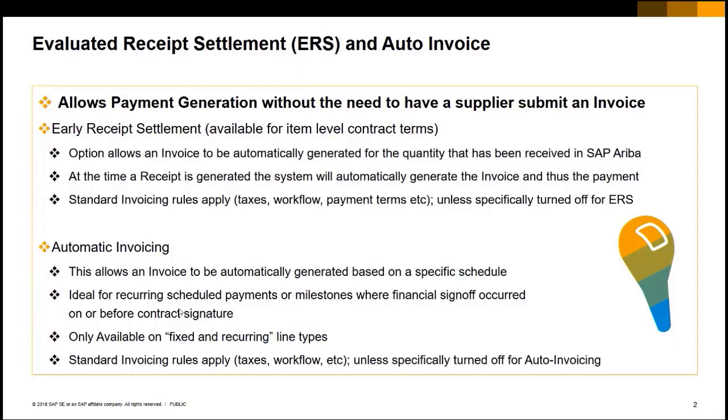Automatic invoicing applies for fixed and recurring payments that are on a schedule. Those are scheduled payments for leases, software agreements, things of that nature that are known amounts that need to be paid on a scheduled date. You can simplify, make sure that you're getting payment discounts and things like that, not have to hassle with tracking down vendor invoices. Both are great options.